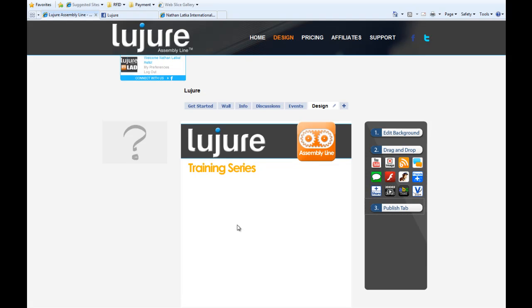Hey guys, welcome to the Lujure Assembly Line training series. In this video, we're going to learn how to use the Invite Friends widget.